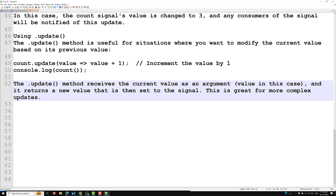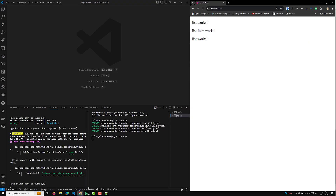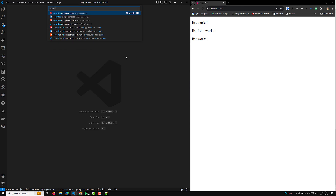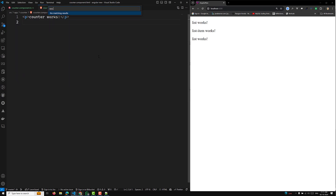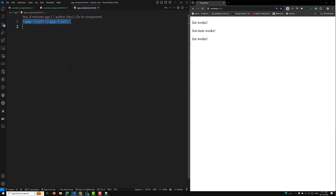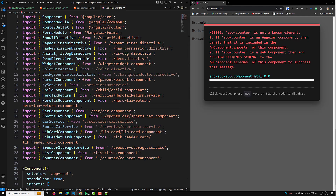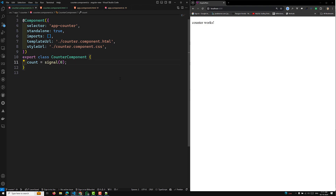Let me show you a simple example by creating a counter component. I'll open the project, create a counter component, and build a simple counter with increment and decrement functionality so we can see the output. Let's open the counter component TypeScript and HTML files. In the component, count = signal(0) — initializing the signal with a default value of zero.